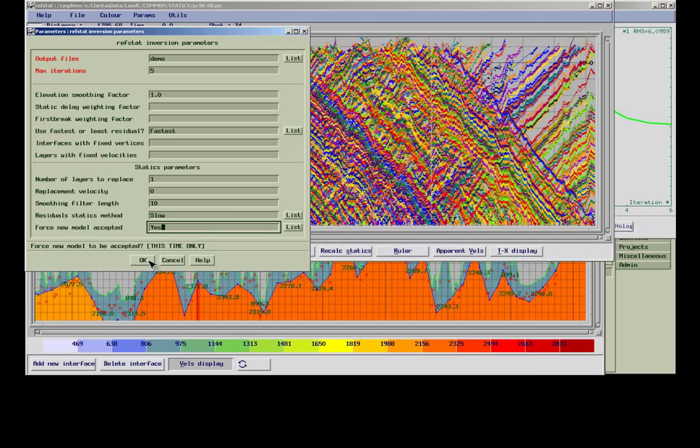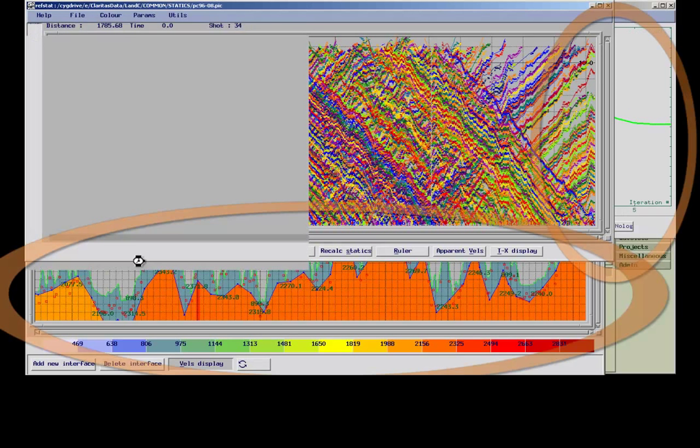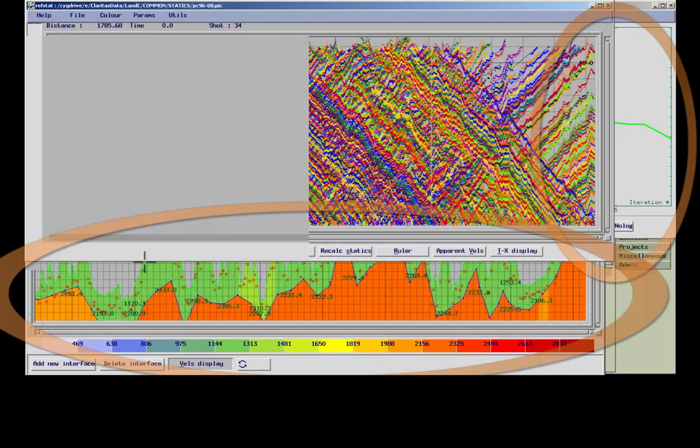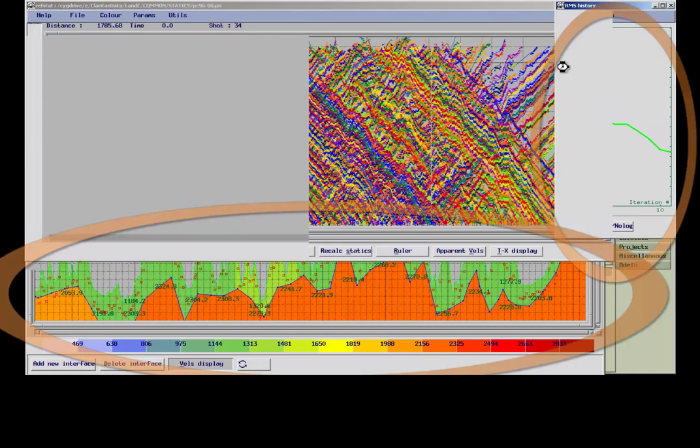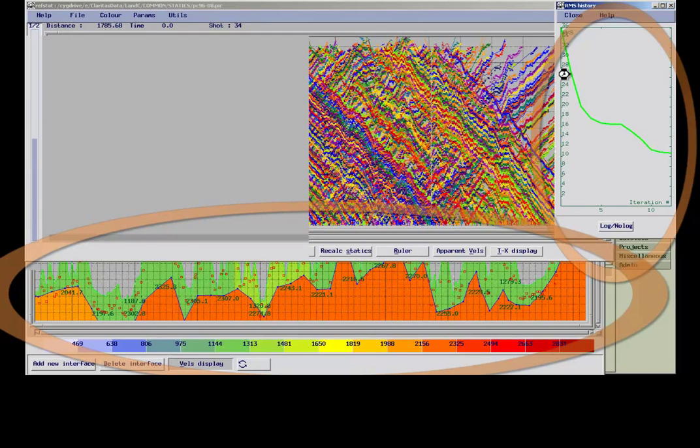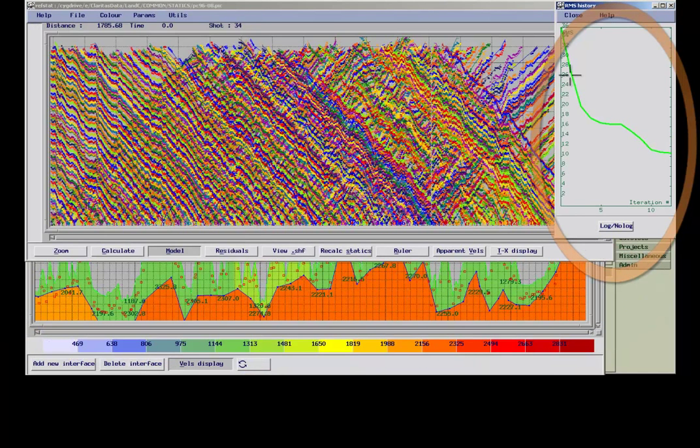We will run another five iterations. The RMS stays at similar values for the first couple of iterations before it decreases further.